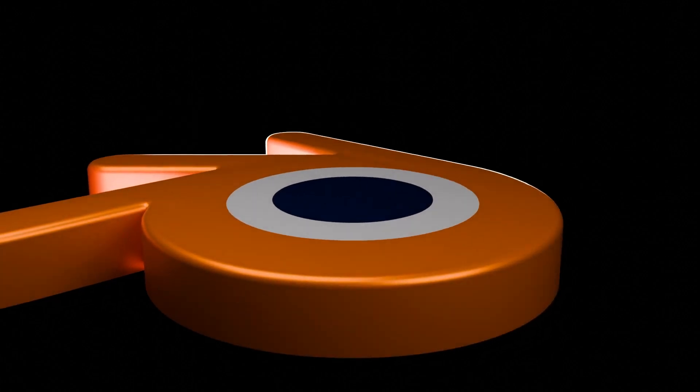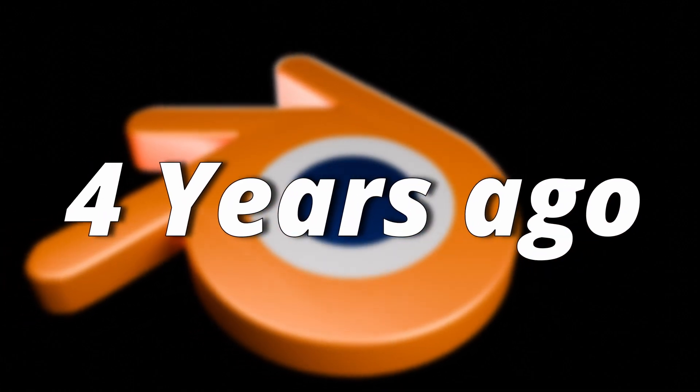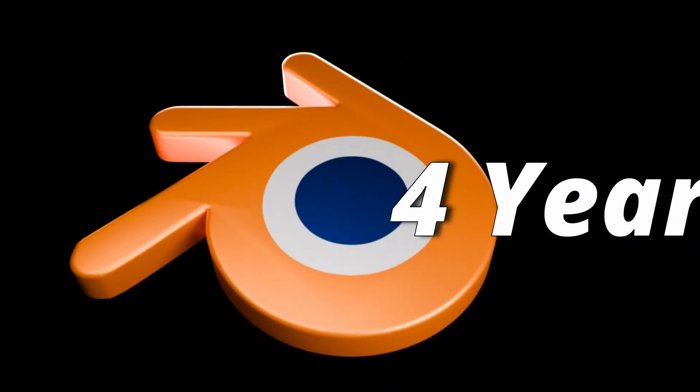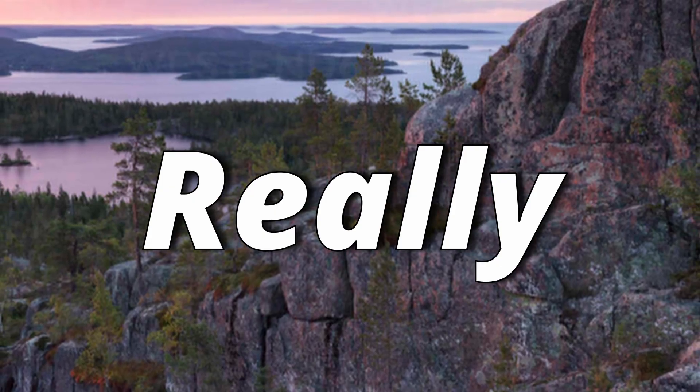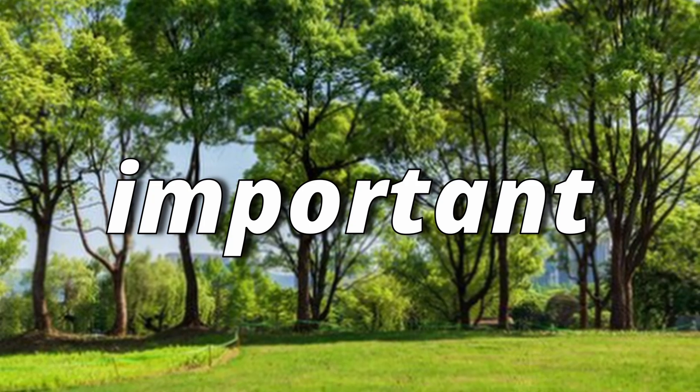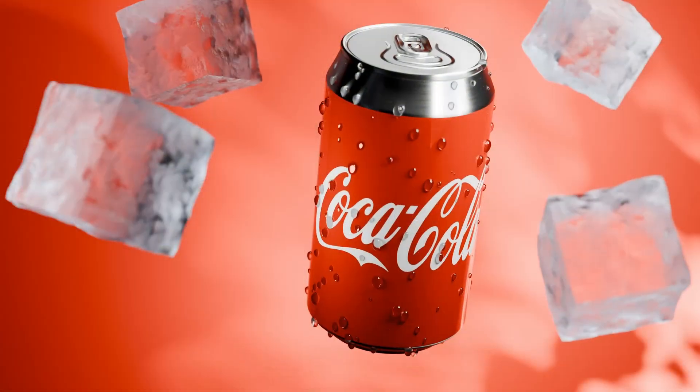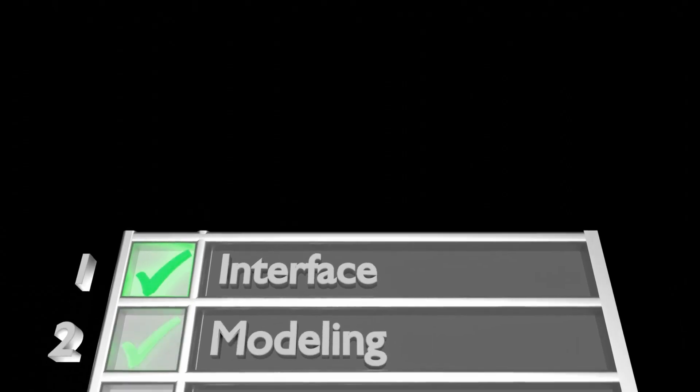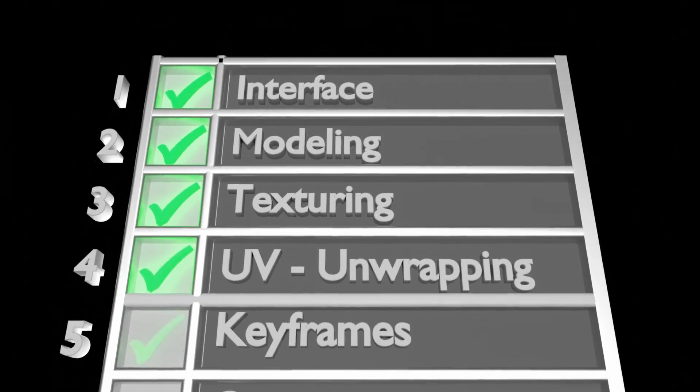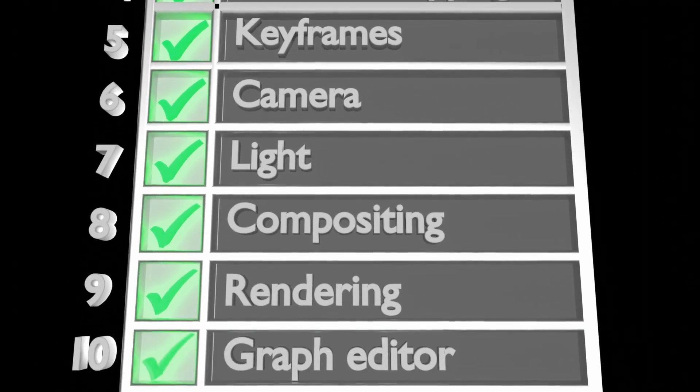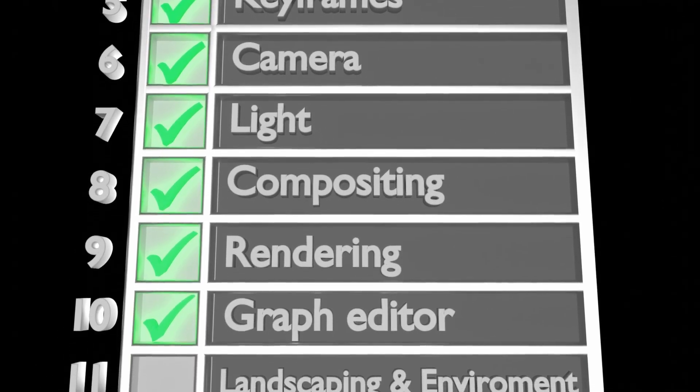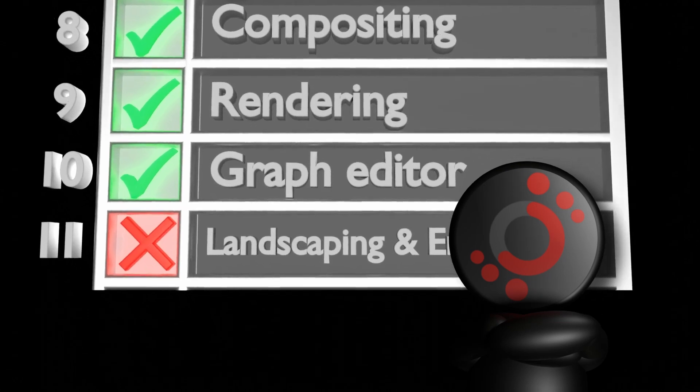Here's the story. When I started Blender almost 4 years ago, learning different subjects, landscaping wasn't really something I cared about since it's not really used in product animation. If I made a list of the 10 most important subjects to learn in Blender, landscaping would be number 11, not even on the list.